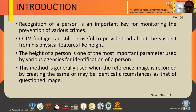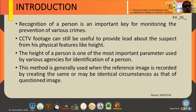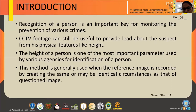The use of video camera CCTV has risen sharply over the past few years, and this approach is important because of the present day requirement of validating the method and knowing its performance before it is put into practice. CCTV footage can still be useful to provide a link about the suspect from his physical features. This method is generally used when the reference image is recorded by creating the same or identical circumstances as that of the CCTV footage.